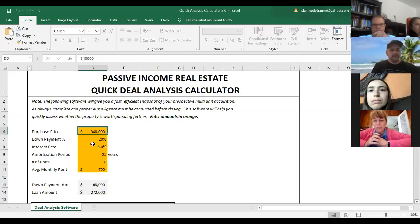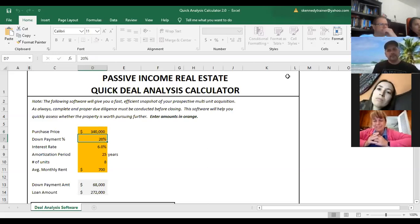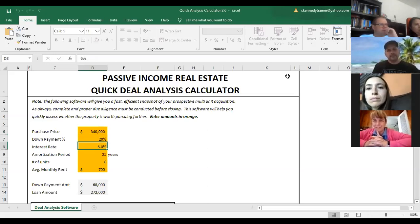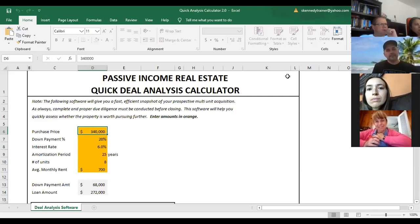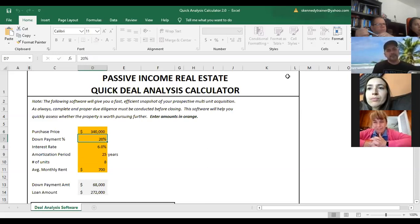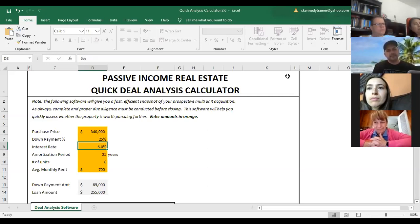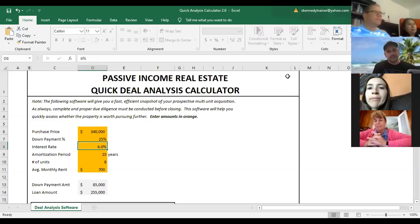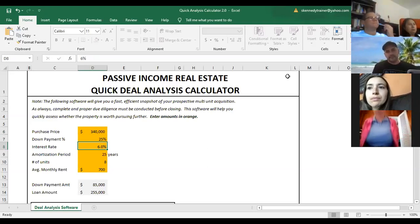The inputs shown in orange are: purchase price, down payment percentage, interest rate, amortization period, number of units, and average monthly rent. The purchase price would be the asking price. Down payment depends on the type of property — if you're going for apartment buildings it might be 25%; for smaller ones you might get 20%. Interest rate is whatever the market rate is that you're talking to your lenders about.